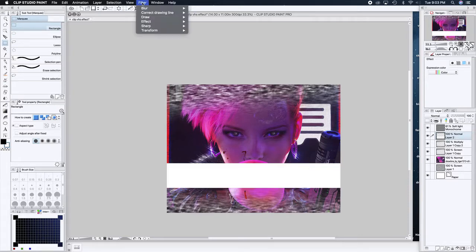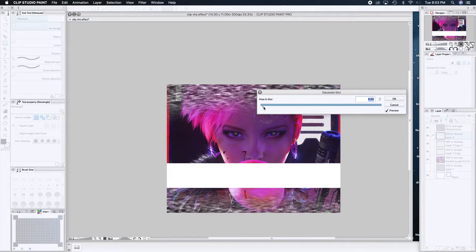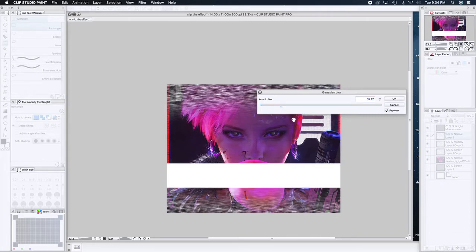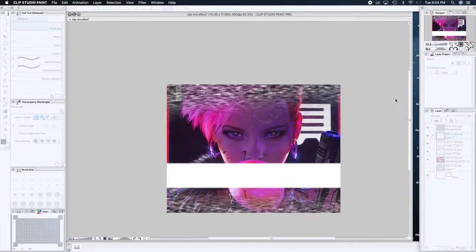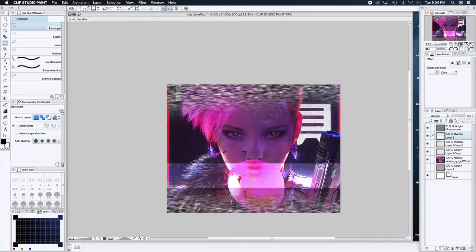Go to Blur and then Gaussian Blur. I think I set it to 35 last time — yes, 35 is good. It's going to give you a nice fuzz that's still kind of crisp, which is what you want. Change the blend mode to anywhere from Add to Screen to Overlay — Overlay is good. You can already see it; it's there.